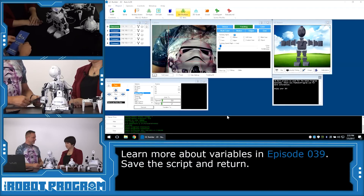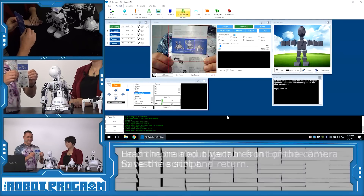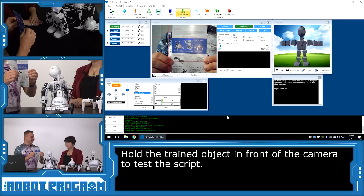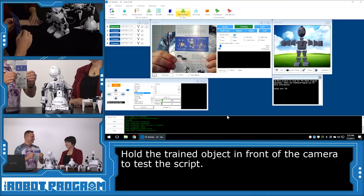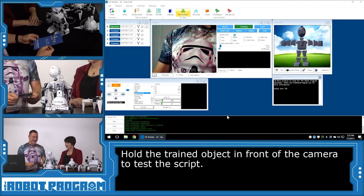So now when I hold this up in front of JD — 'I see a JD.' He sees a JD. Pretty good.